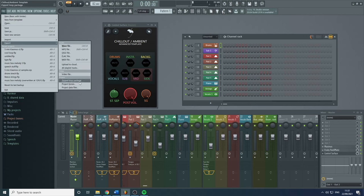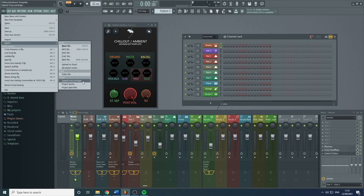Here you see 'Zip Loop Package.' This is very useful if you're sending a project to someone else because it will zip up all the samples, audio, and presets and put them in one zipped file which you can easily send. The other person can unzip it and have everything they need — because there's nothing worse than opening a project and seeing 30-odd missing samples that you then have to go looking for.